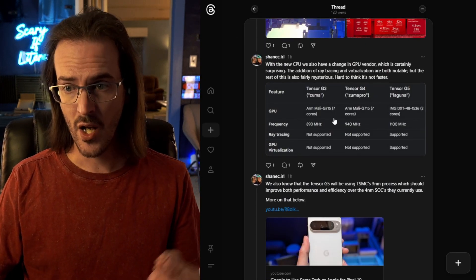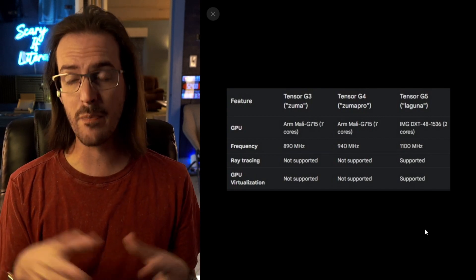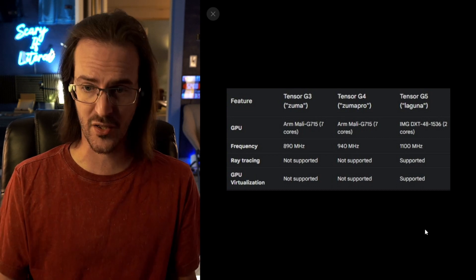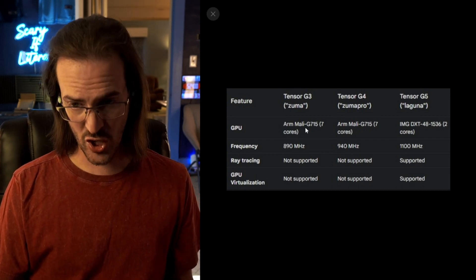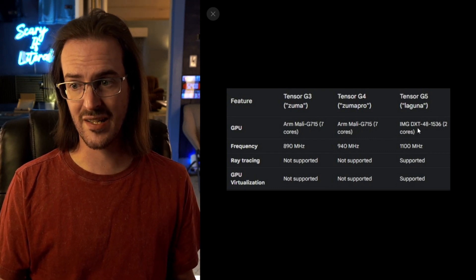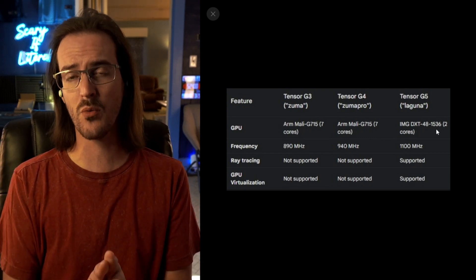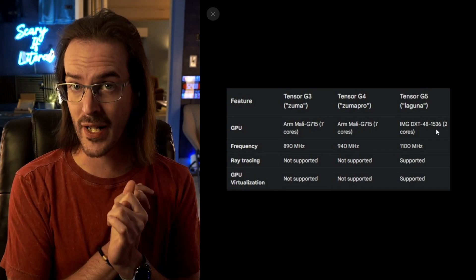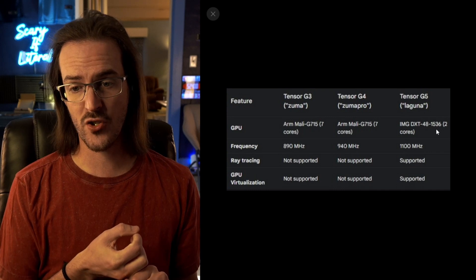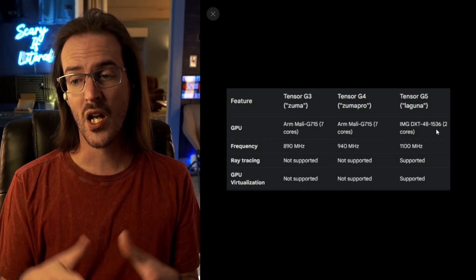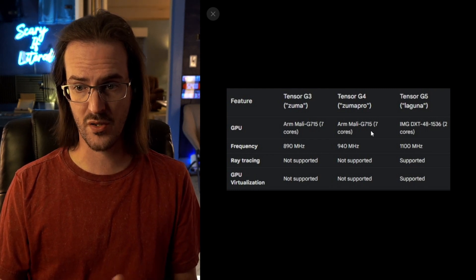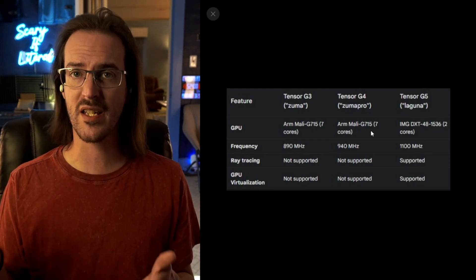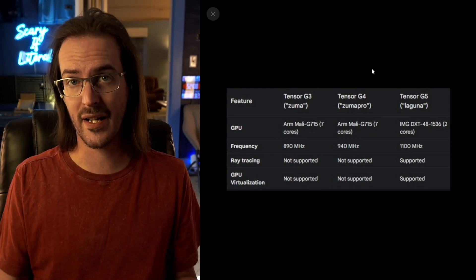In addition to the new CPU, we are also making a change in terms of the GPU, not just a change but actually a full change in vendor. No longer are they using a Mali GPU. They are actually switching to this IMG DXT 48-1536. We don't know a ton about this GPU. We do know that it supports ray tracing, which is a first for a Tensor chip, and it does support GPU virtualization. Virtualization is something Google has been playing with quite a bit lately. It has a faster clock speed, but it's only two cores instead of seven with the Mali. I would assume this is a faster GPU, but we really just don't know a whole lot about it.